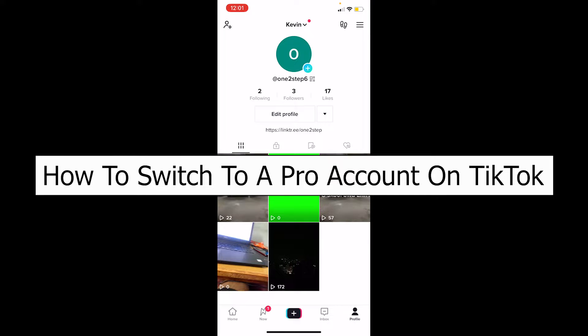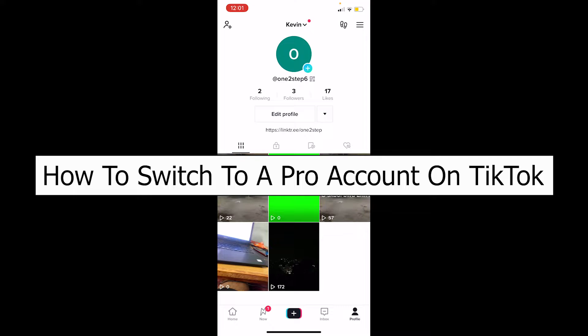Welcome back to our channel Tech Tube, where we post tech-related videos. In today's video, I'm going to be showing you how you can switch your TikTok account into a Pro account. There are two types of TikTok accounts.